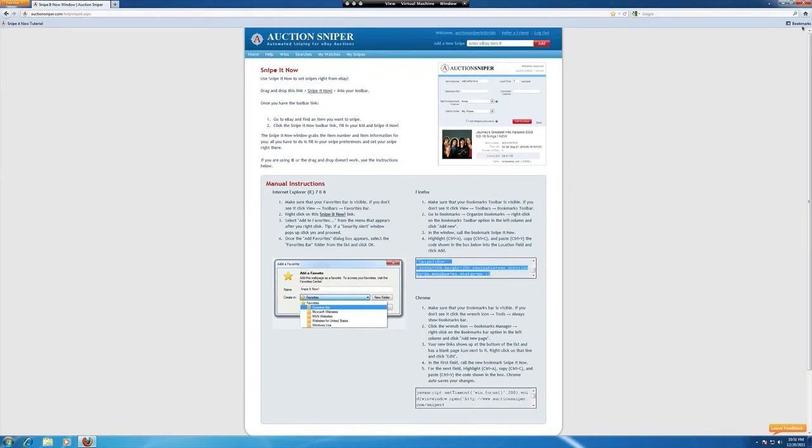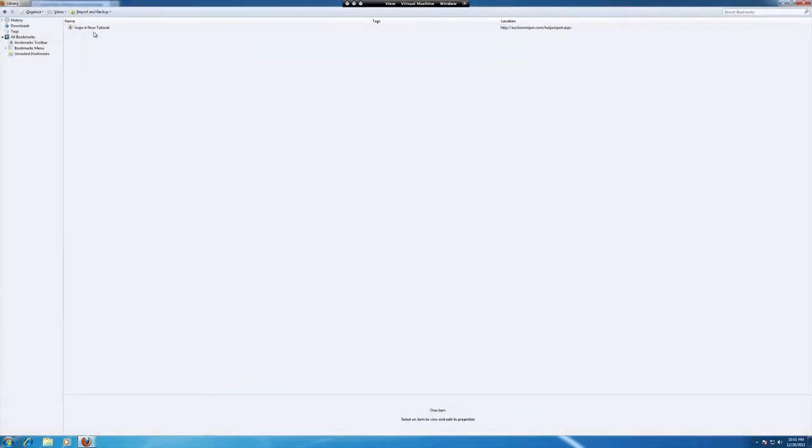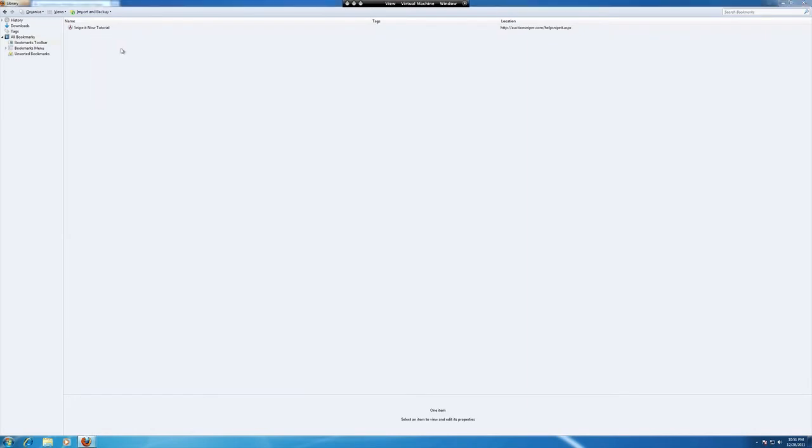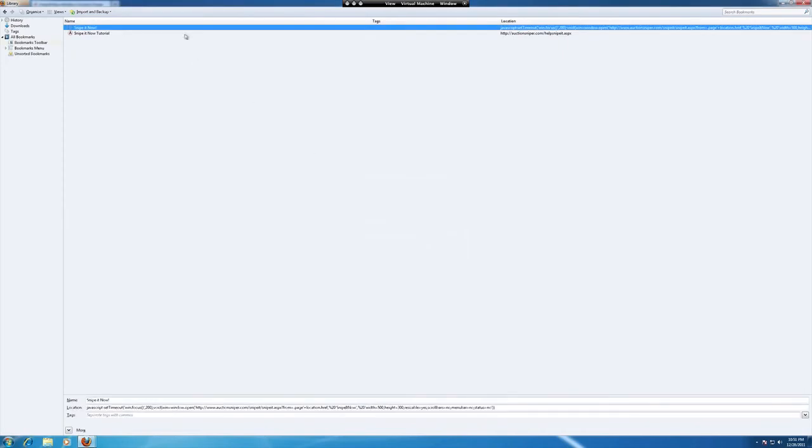Let's open up our bookmarks manager again. Head over to the toolbar and add a new bookmark. Like Google Chrome, let's call it Snipe It Now and for the location, paste in that code that we just used. Okay, exit out of here.